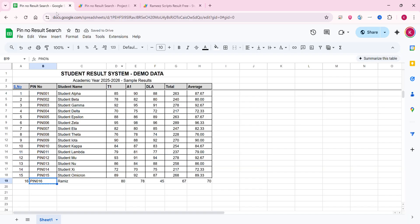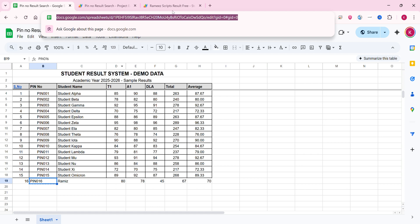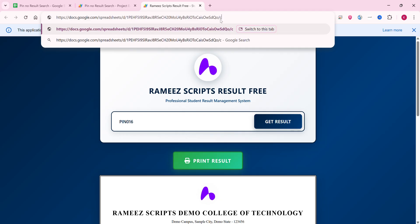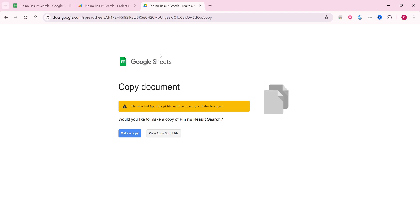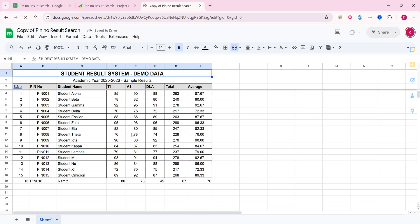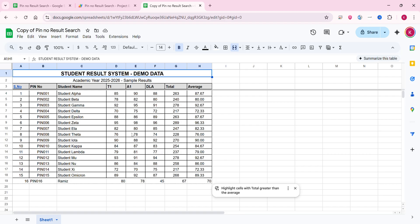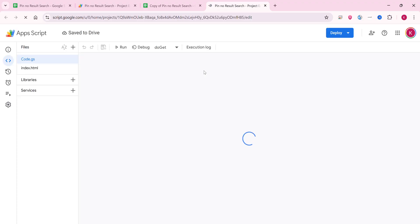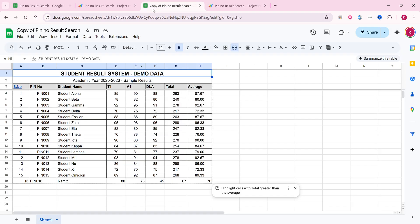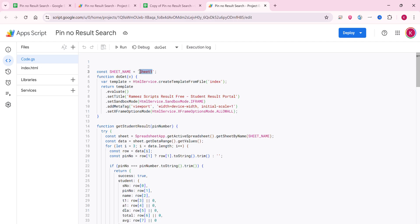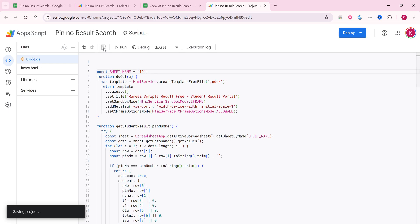To set it up in your Google Drive, the link to the Google Sheet is available in the description. Open it, click 'Make a Copy', and a copy of the Google Sheet along with the web application code will be saved to your Google Drive. Then click on Extensions, click on App Script — the code is already there. If you want to change the sheet name, do so and copy that name, then go to index.html and update the sheet name there. Click Save.